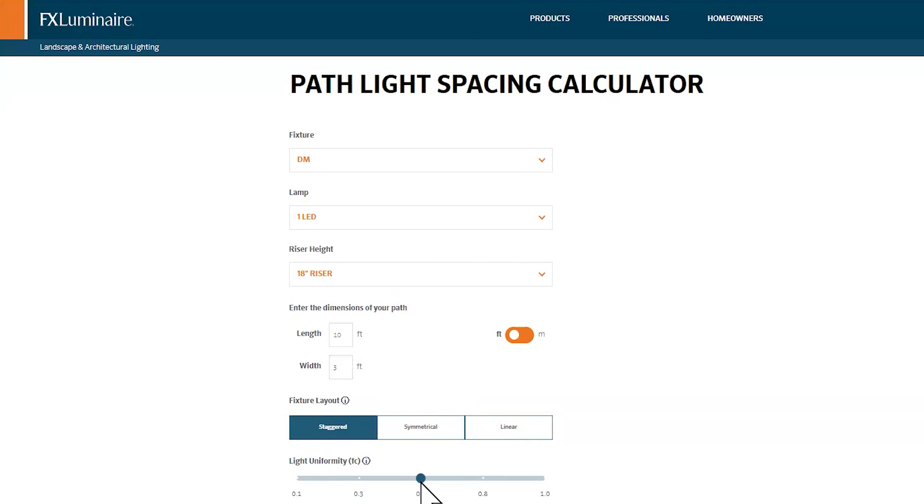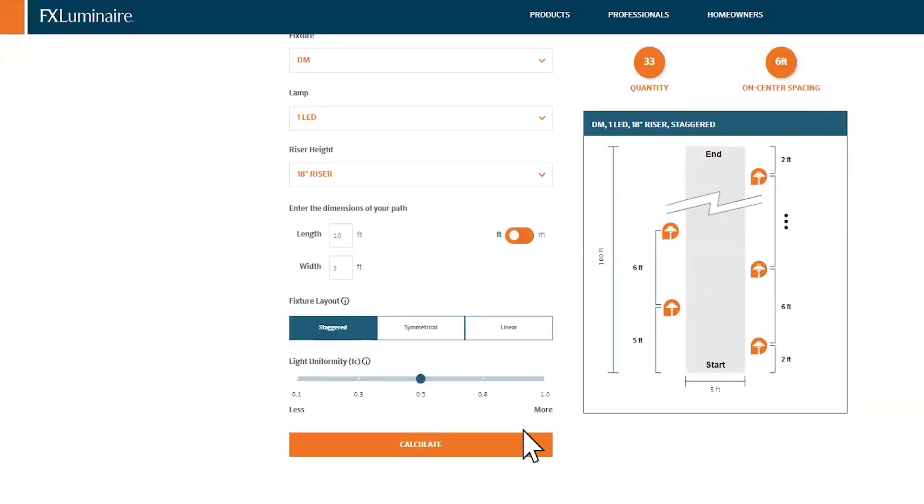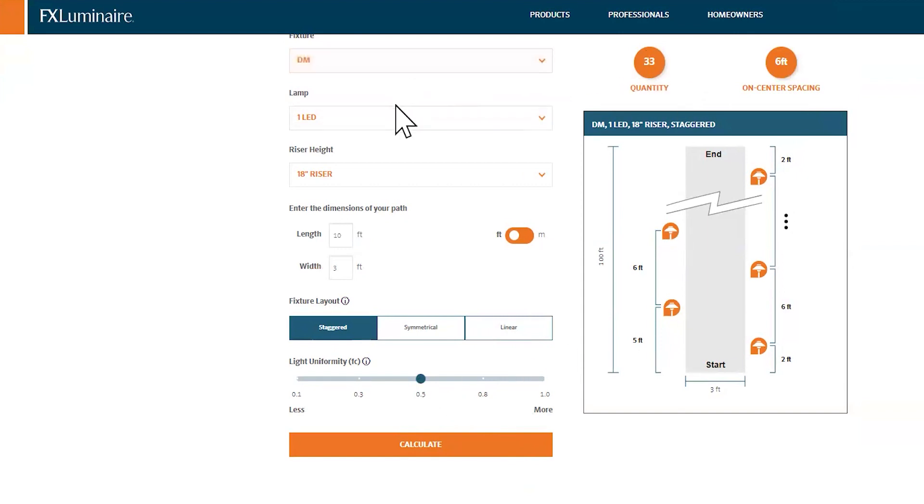They've already chosen a default foot candle value here of half a foot candle, so let's stick with the default. If somebody wants their Pathlights brighter, I can change that, and I'll show you in a second. But right now, if I want that default light uniformity, it's telling me that I need 33 of these DM Pathlights spaced every 6 feet apart to hit this default uniformity.